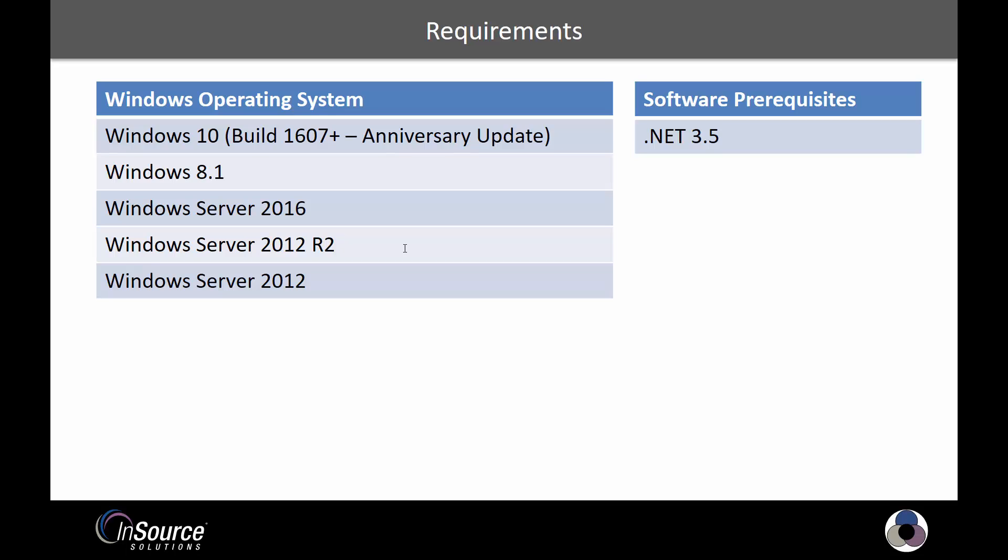Technically, it's not required for every piece of software, but if you're going to be installing the usual suspects like InTouch or application server, we are going to need .NET 3.5 on there.